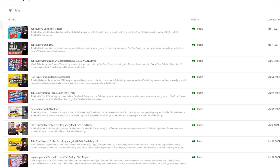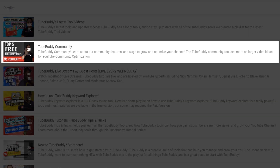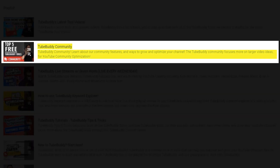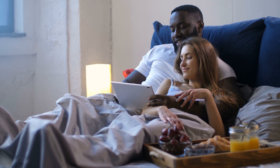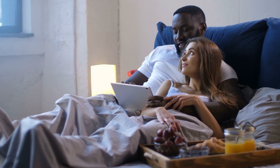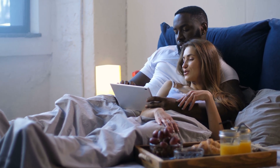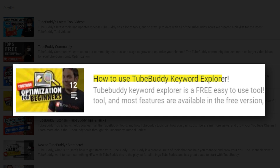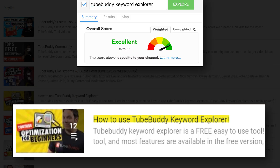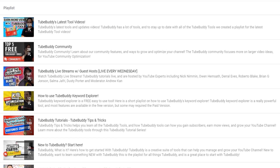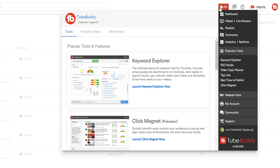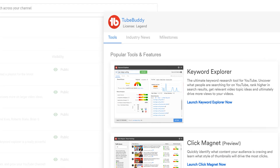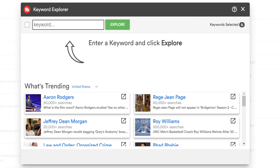Notice how TubeBuddy's playlist titles are searchable and have a description. YouTube is trying to match the interest of what people are searching and watching. At TubeBuddy, people want to learn more about our Keyword Explorer, so we made a playlist titled 'How to Use TubeBuddy Keyword Explorer' because people were searching for that. To see what people are searching for, click on the TubeBuddy drop down menu, then Keyword Explorer.